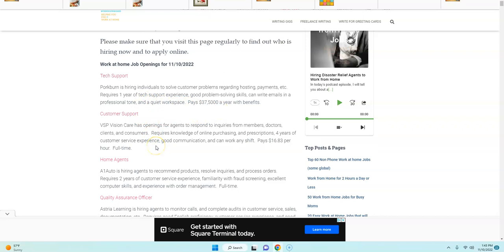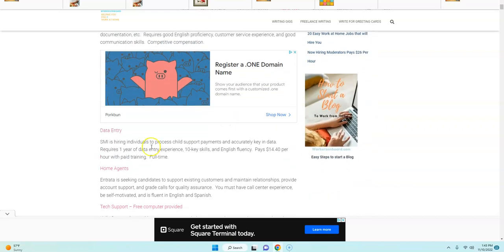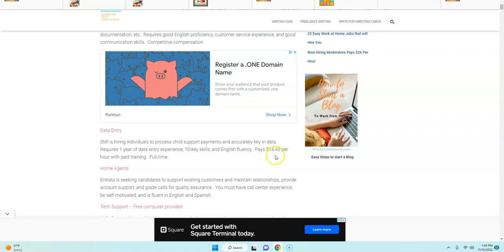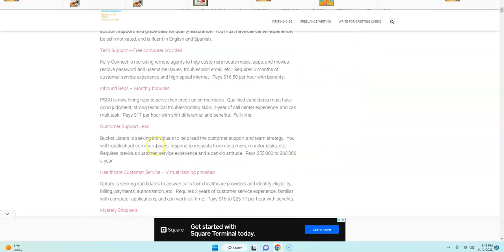There's a data entry job that you can apply to. They're hiring right now. It's full-time from SMI and it pays $14.40 per hour.